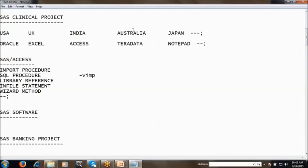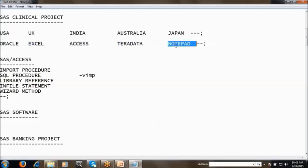Suppose I am working on a clinical project. The client is in the USA and they are conducting trials in different countries — India, UK, Australia, Japan — to test the drug on different people. Different databases like Oracle, Excel, Access, Teradata, and text documents are used in different countries to store the data. The first step is to access the data from these different data sources into SAS. For that we have the SAS Access tool, and we have different methods: import procedure, SQL procedure, library reference, infile statement, wizard method, and so on.